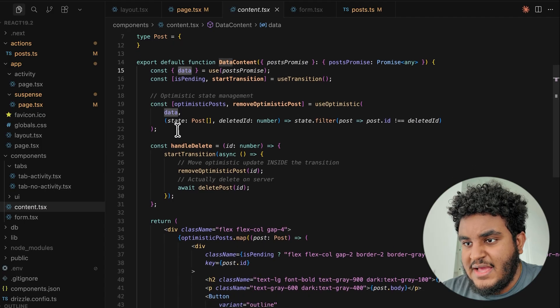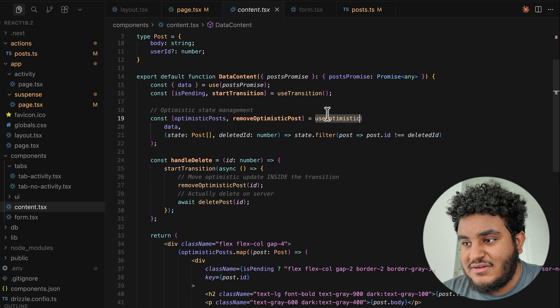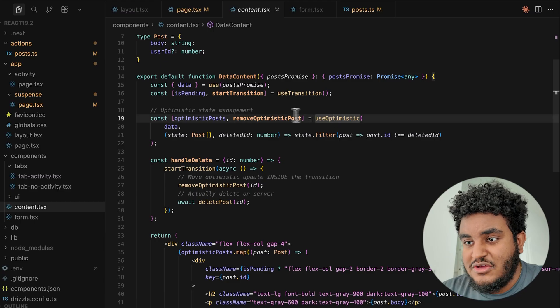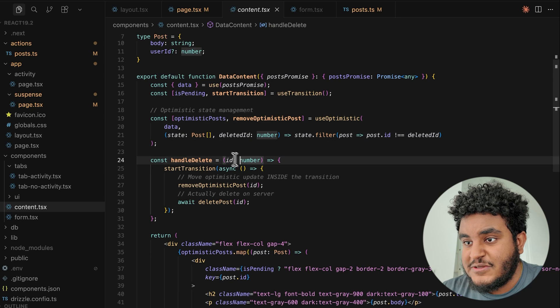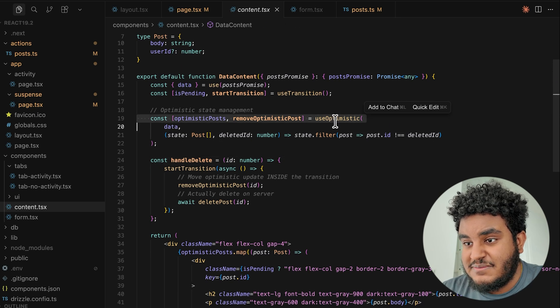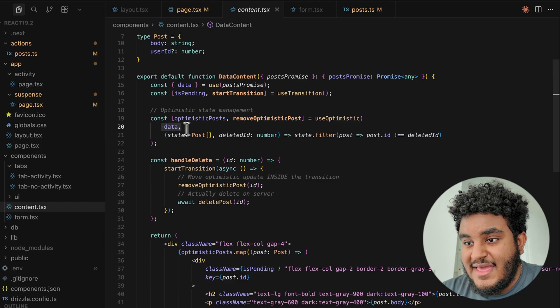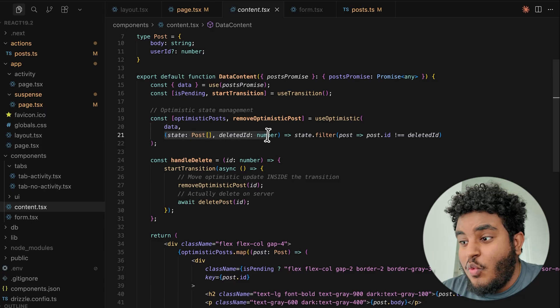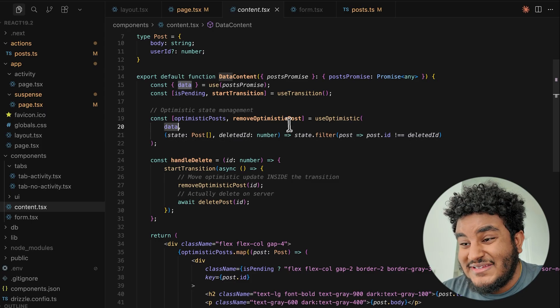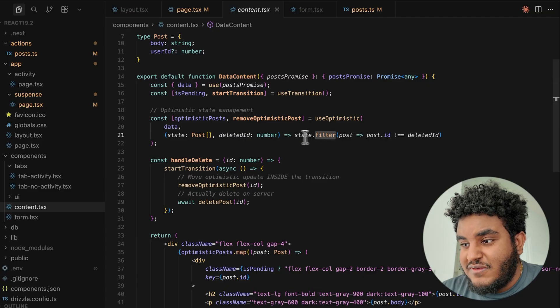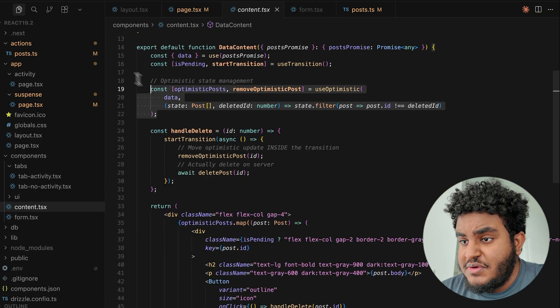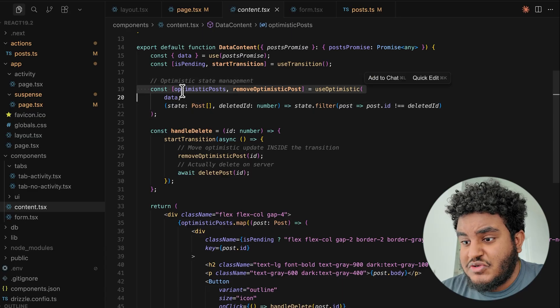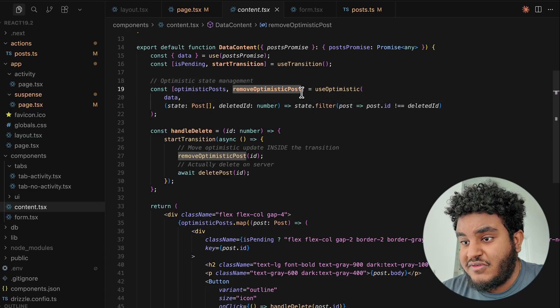And then I pass the data to, again, a new hook from React 19 called use optimistic. And use optimistic basically allows me to manage the state of my optimistic updates. So I pass the data into use optimistic, the most up to date state of my data. And then I pass in what the optimistic update looks like. In this case, what we're doing is we're deleting posts. So I'm going to use filter to filter out the post that's going to get deleted. So in doing so, I now get the optimistic posts. So this is what I'll be rendering on the JSX. And then I have remove optimistic posts.